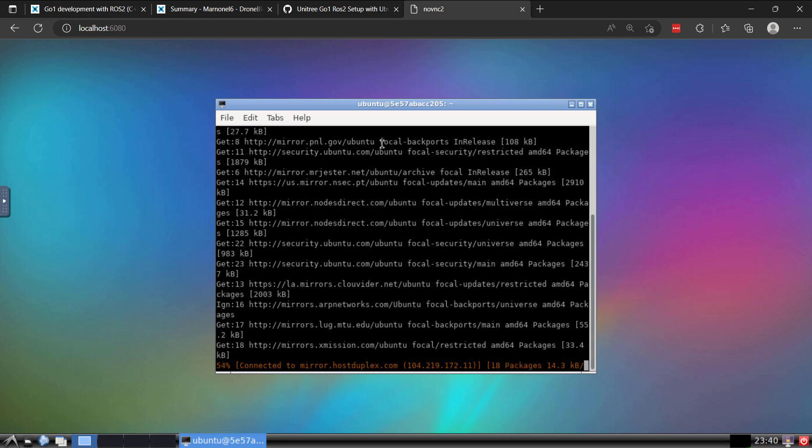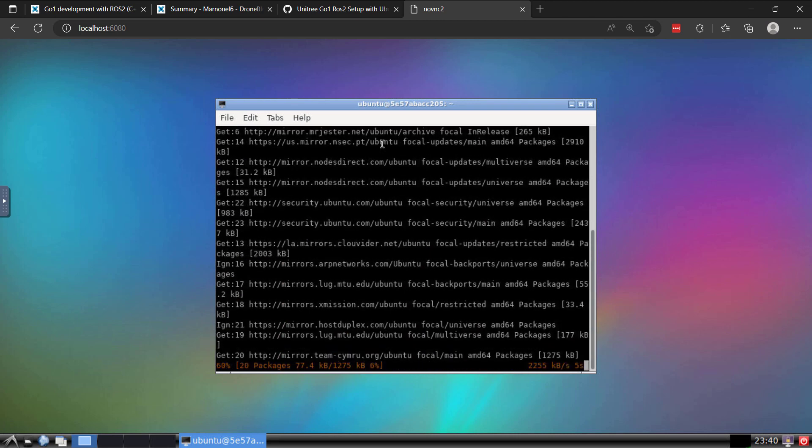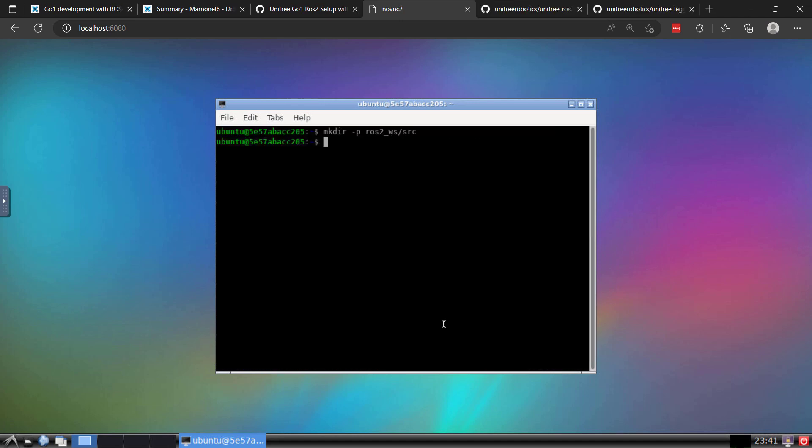And then for ROS2, I like to just create a different workspace than the default maybe that you do on ROS1 with the Catkin workspace. So that folder and subfolder now exist. We'll go ahead and CD into our source folder.